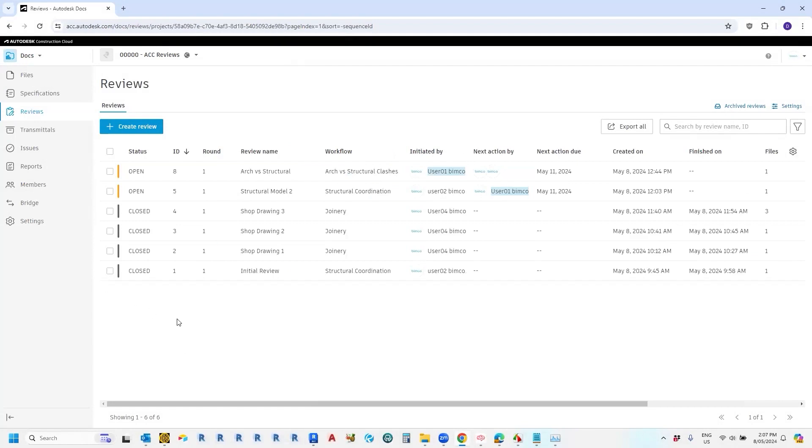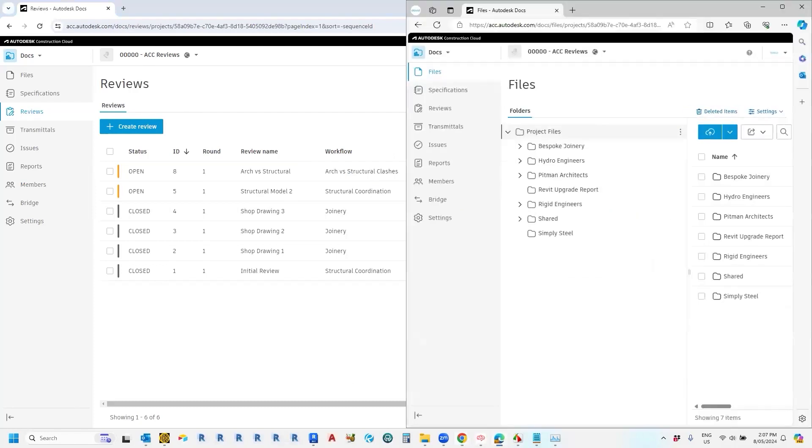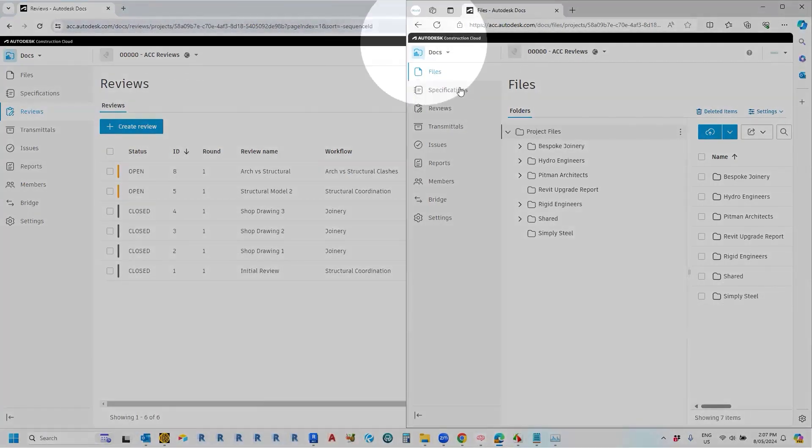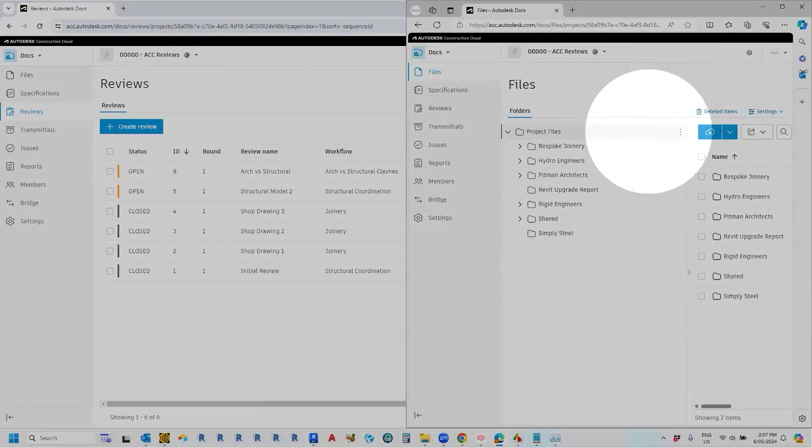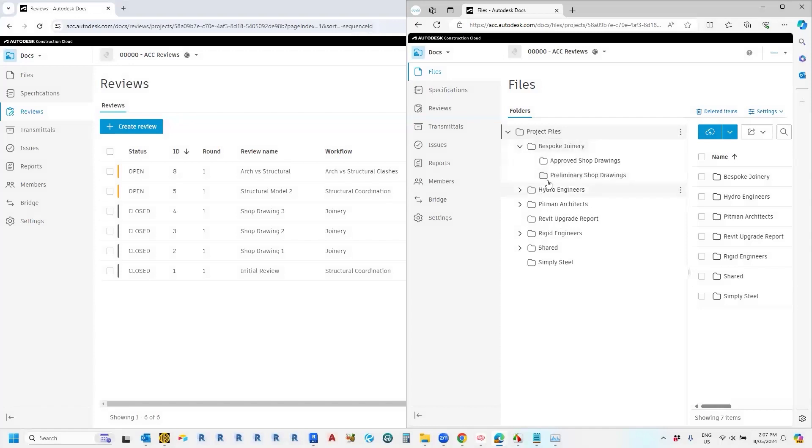So in order to initiate a review, we need to submit some drawings. So let's, for example, imagine that we're acting on behalf of the joinery contractor. So I've got them logged into a different web browser here, just so we can, so we're now acting as a different user. So what I would do is I would go into my shop drawings that I've started creating.